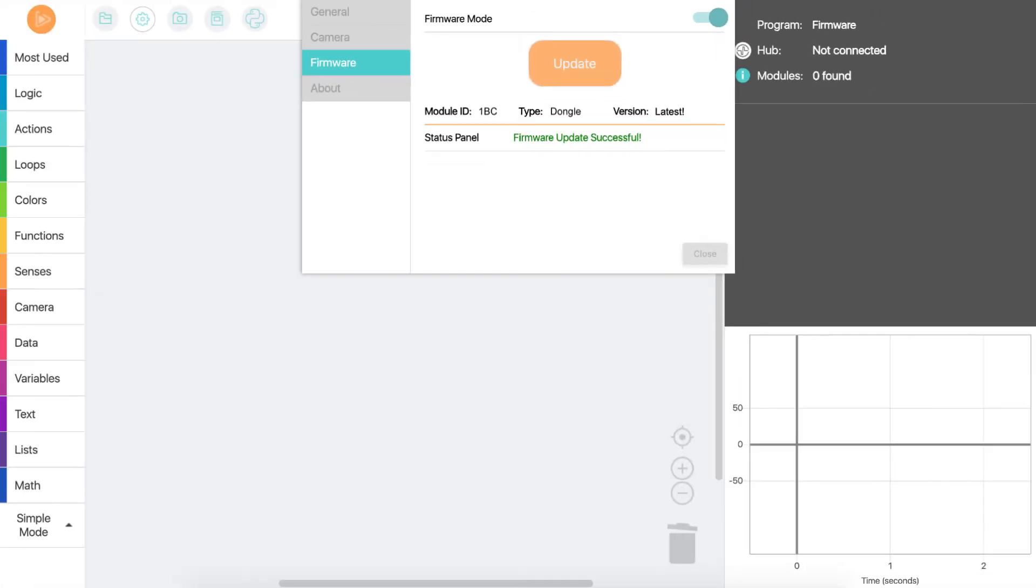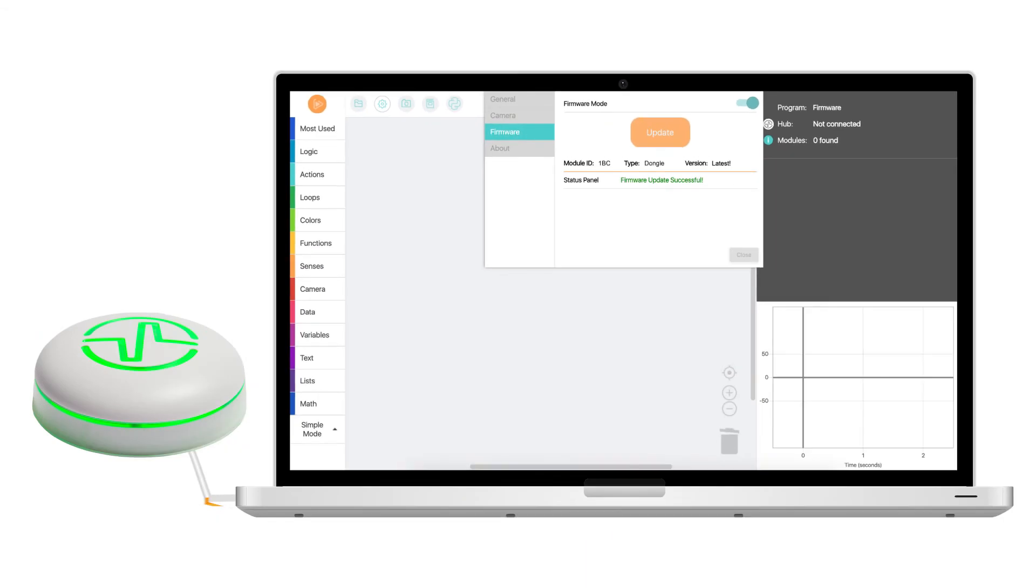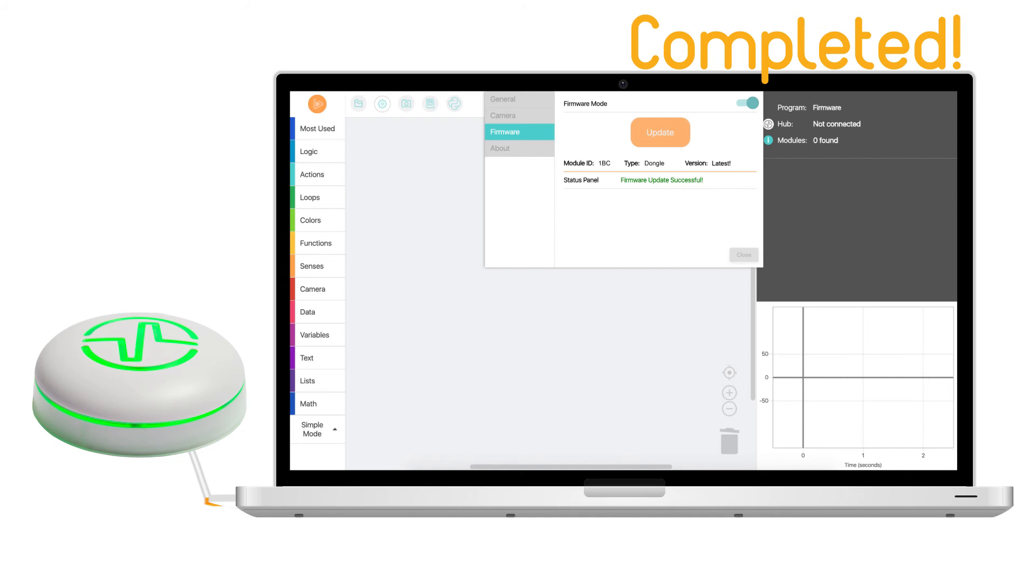When it's done, Fable Blockly will let you know that the firmware update was successful. Your hub is now updated to the latest firmware and you're now ready to have fun coding with Fable.